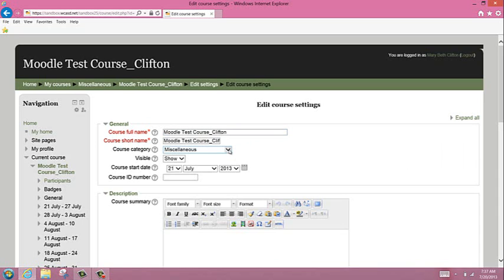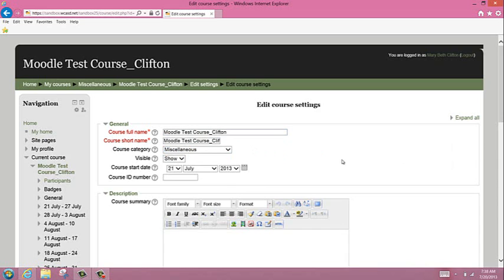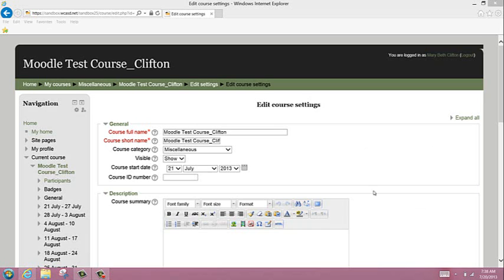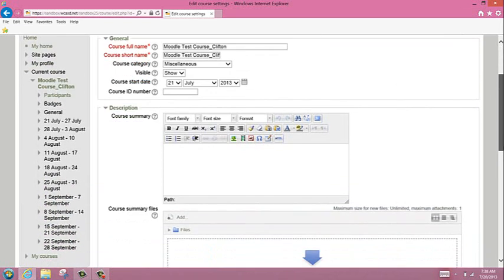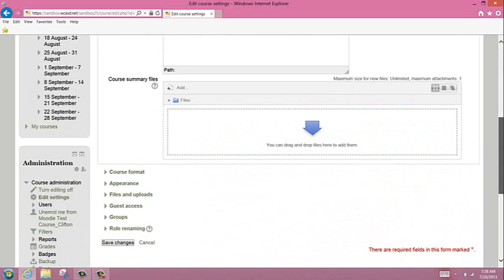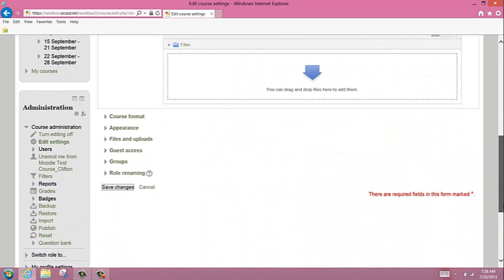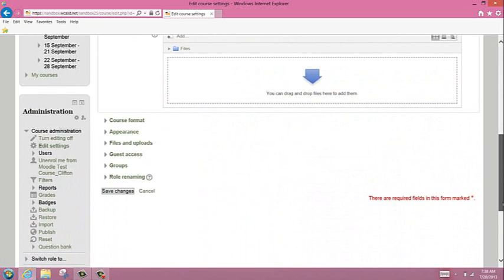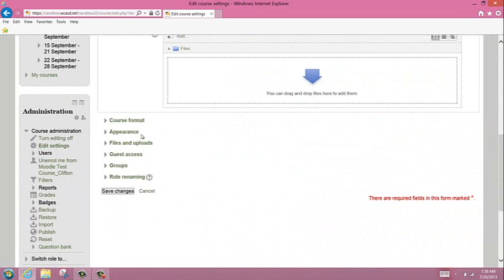Teachers can also go into the course category and select their subject area. Some of the menus we're used to seeing in Moodle 1.9 are compressed in the 2.5 format. The first one we're going to look at is course format.